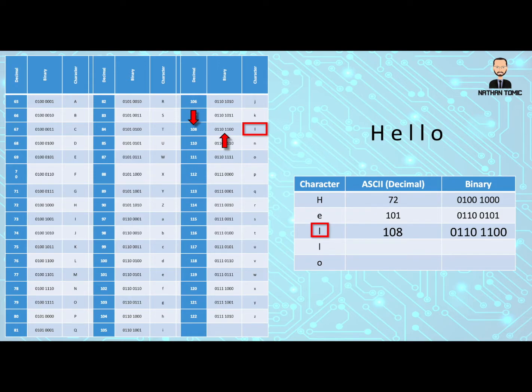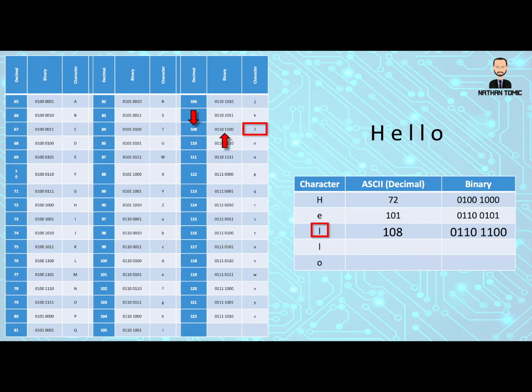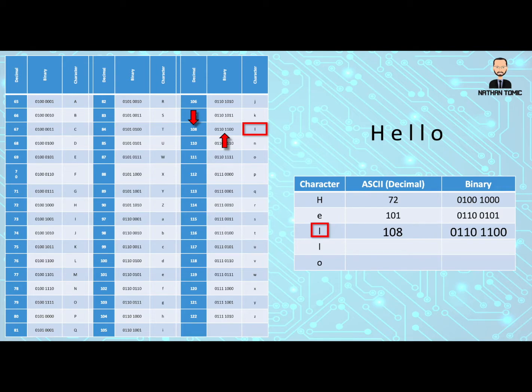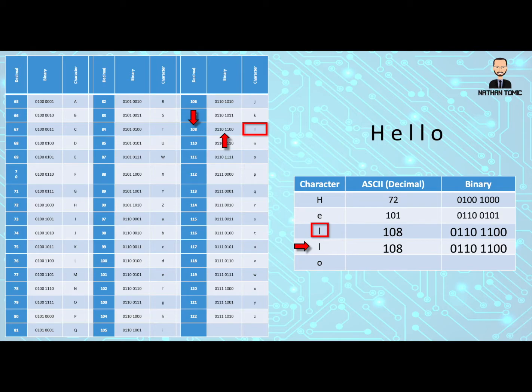Now, if we're being smart about this, we're looking right through our word to see if there are any letters that we've already worked out. In this case, the next letter happens to be a lowercase l as well. So anywhere that we had a lowercase l, instead of having to do the whole look up again, we always try to find everywhere that we can replace this with. So the next letter is our l, so we can straight away put 108 in and the binary.